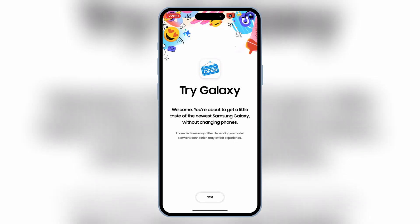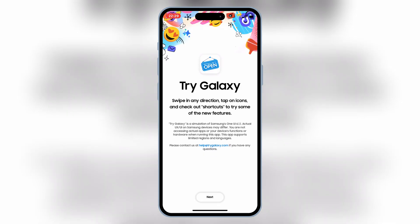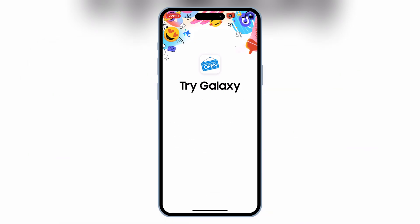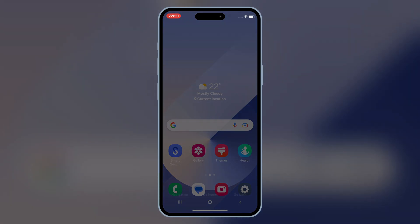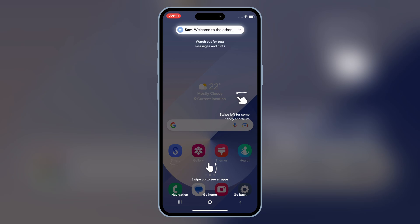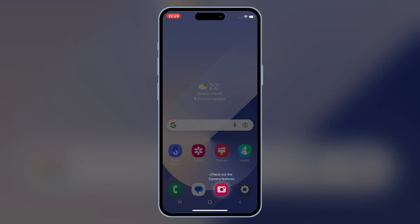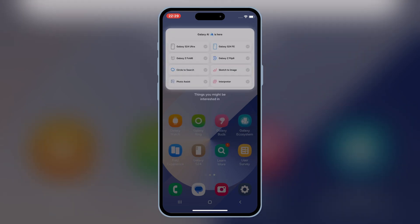Now, tap the TriGalaxy icon and it'll open in full-screen mode. Welcome to the Samsung Galaxy world. Simply hit Next and you'll enter a full-screen Android-like interface. Just like that, your iPhone is now running Samsung's One UI demo.